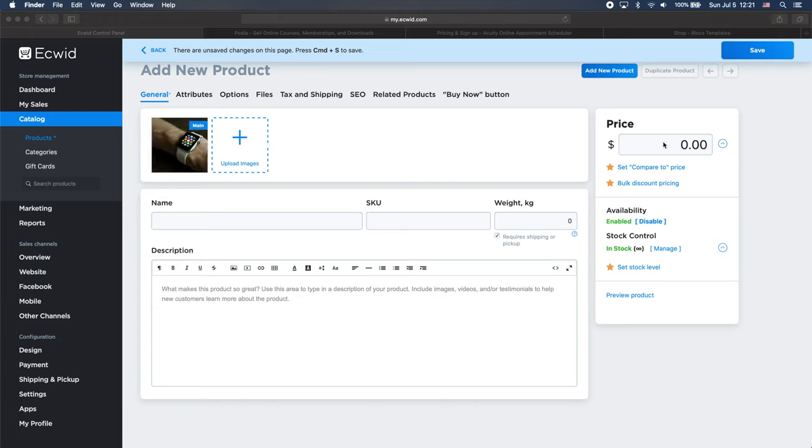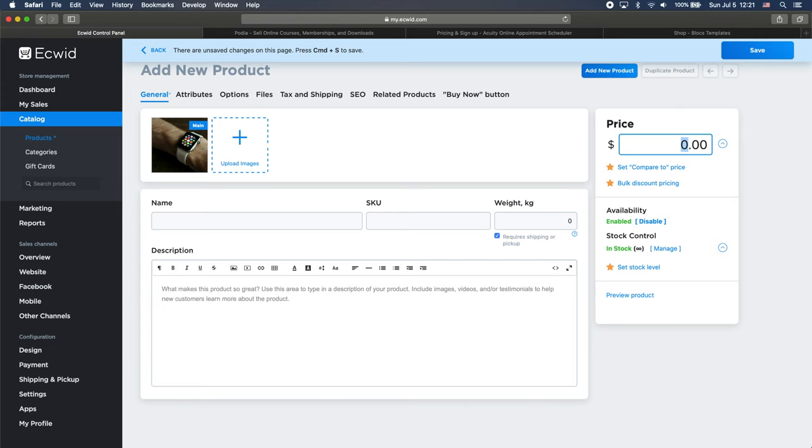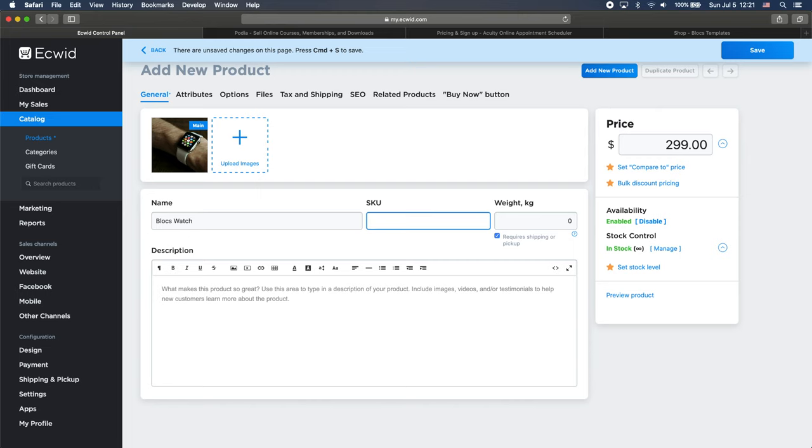And while it uploading, I will change the price. Let's say that it is $300 to $299 watch and I will name this a Blocs watch. And we will have the unique number. Let's say 12. It weighs just about 100 grams or something.